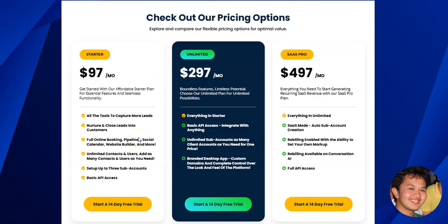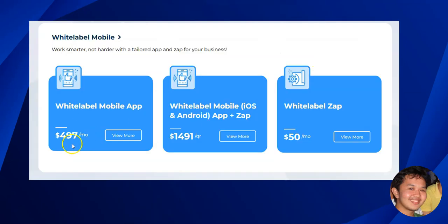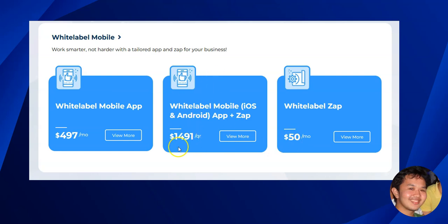In summary: if you want desktop or web browser domain white labeling, you can go with $297 per month or $497 per month. If you also want a branded mobile app, that's an additional $497 per month. If you have custom features you want to run through Zapier, that's an additional $50 per month, or you can opt into an annual plan.